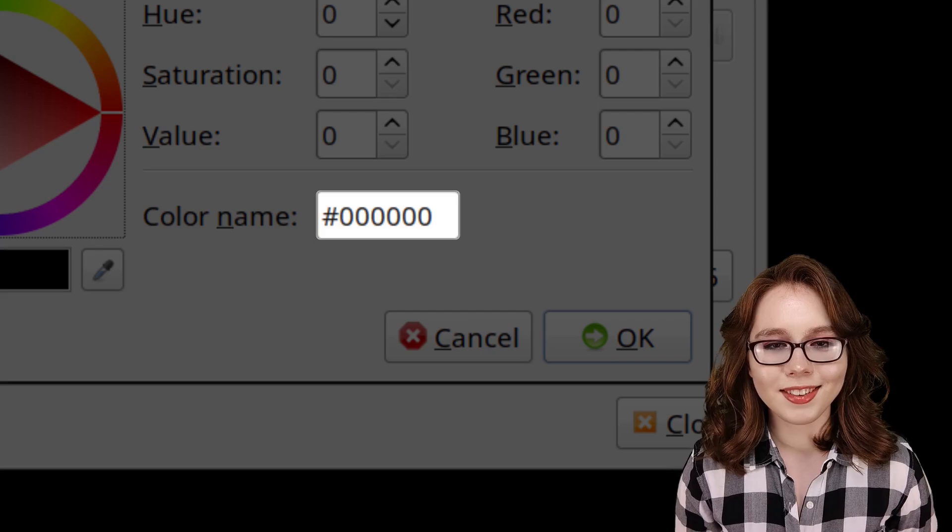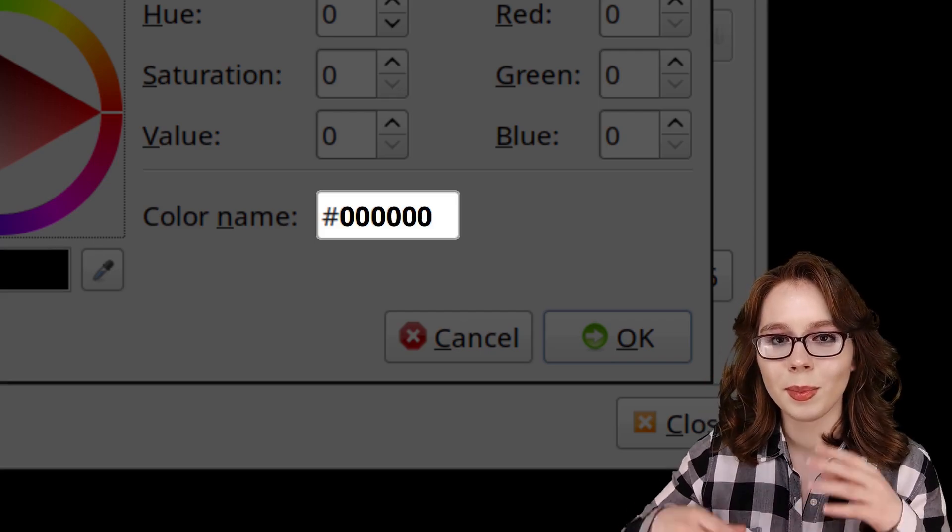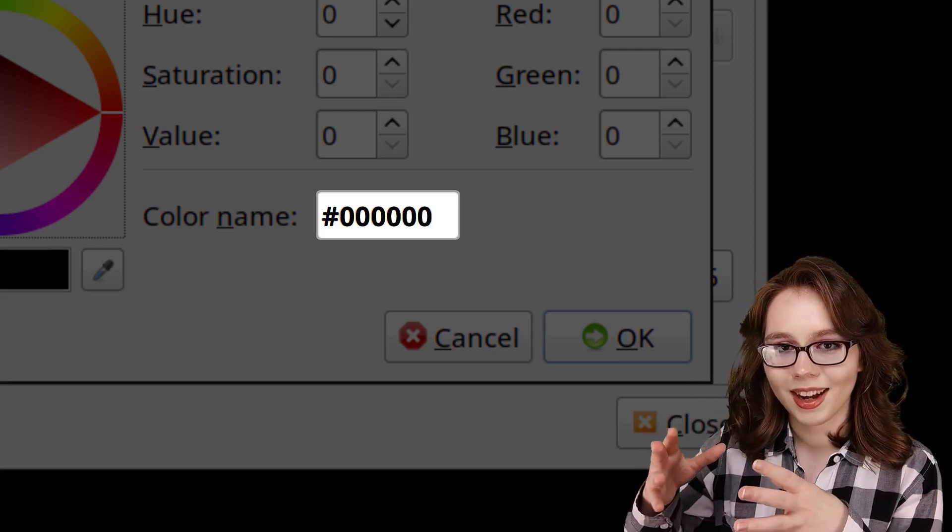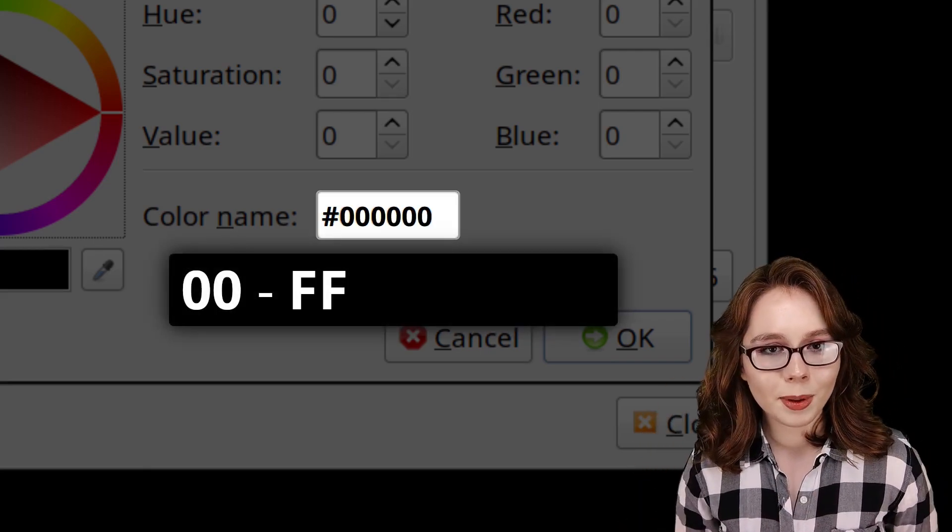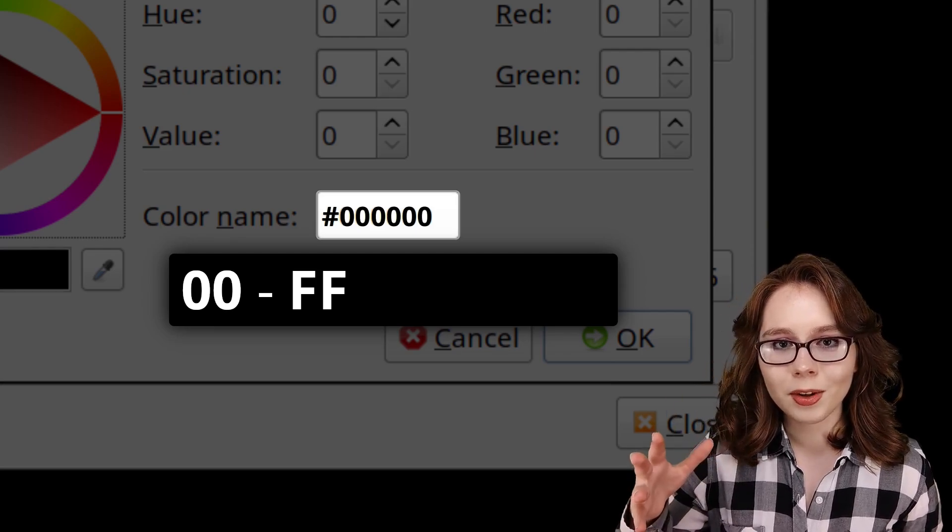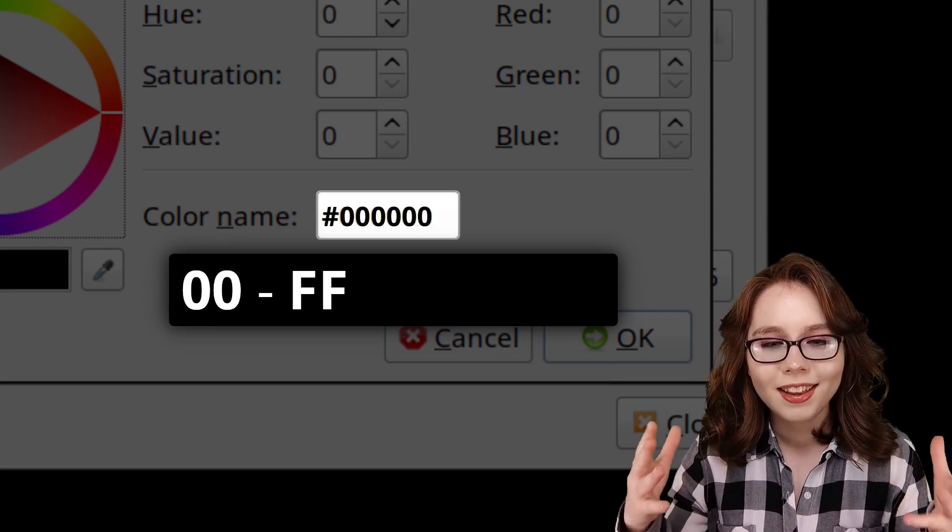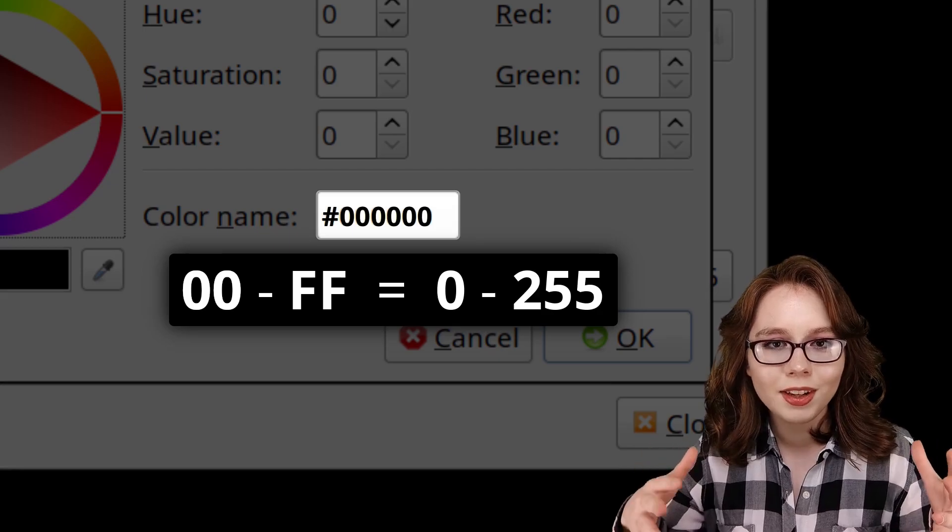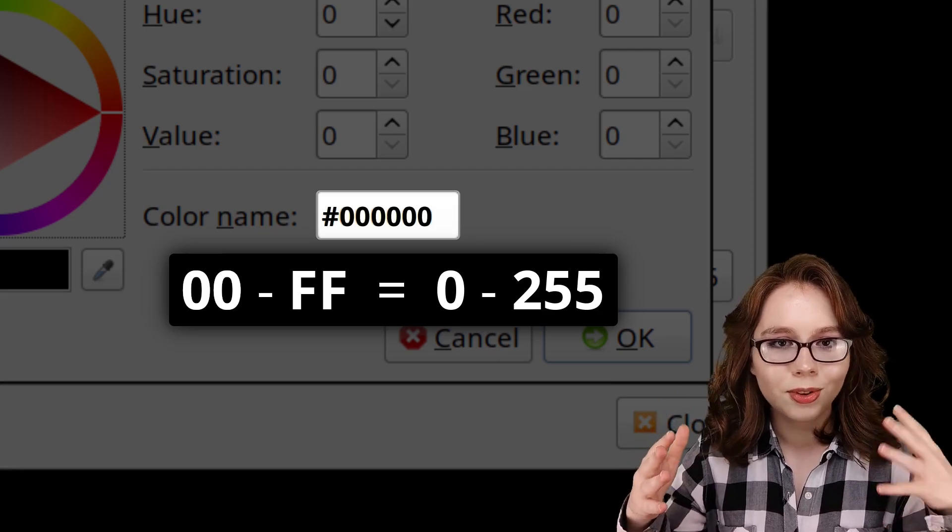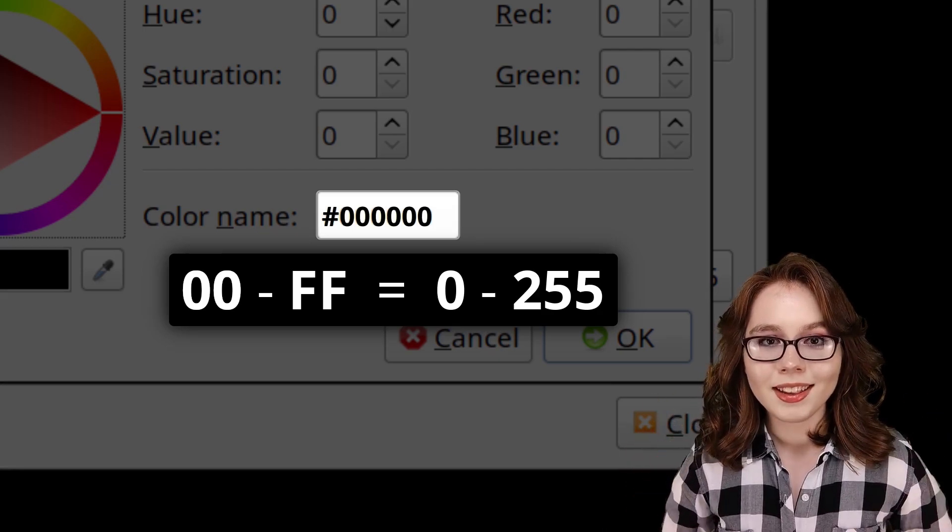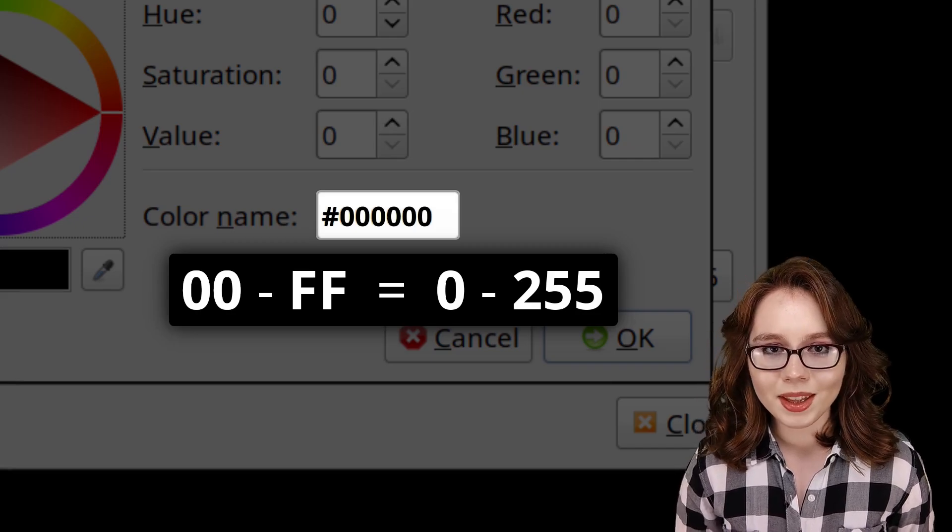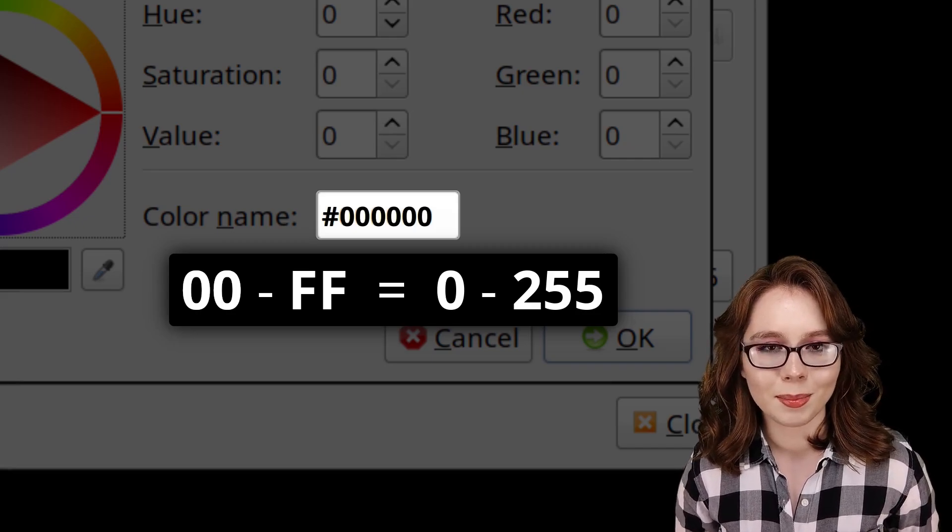Hexadecimal color codes are six characters, often prefixed by a pound sign. Each pair of characters ranges from 00 to ff. This is the equivalent of 0 to 255. This gives us over 16 million color options.